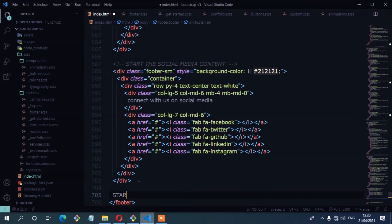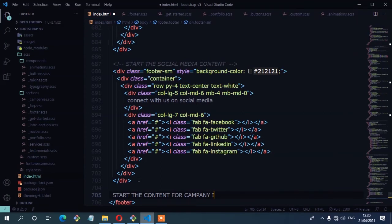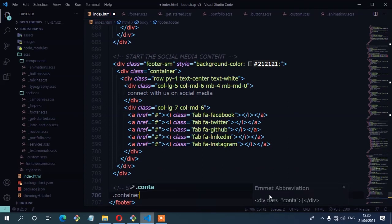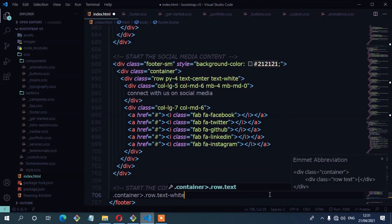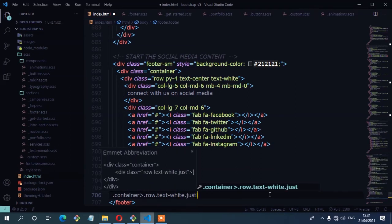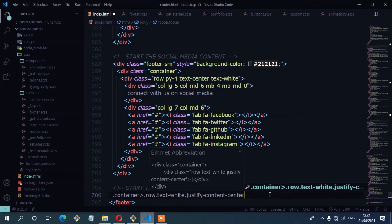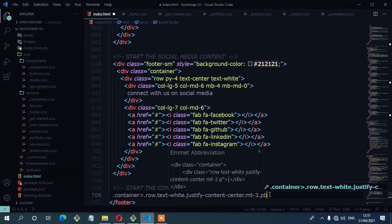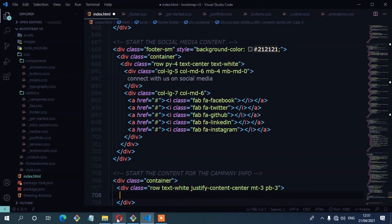I'm going to start that container which will have a row with a class of text-white, justify-content-center, margin-top-3, and then some padding at the bottom with padding-bottom-3. Inside the row we need the four columns.